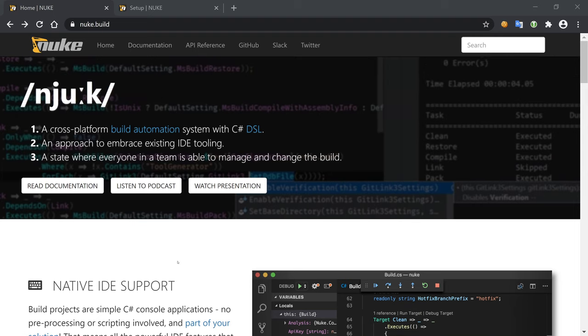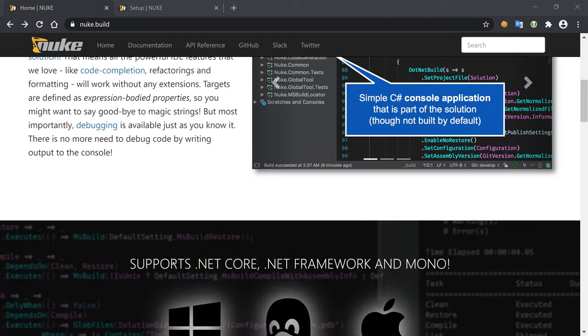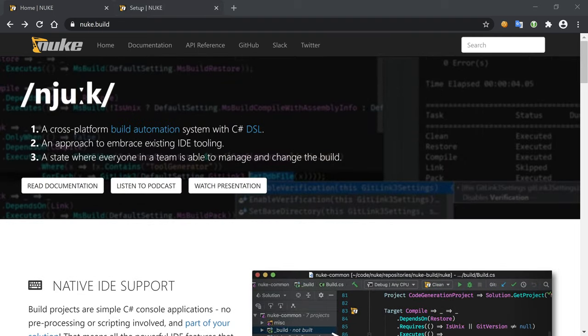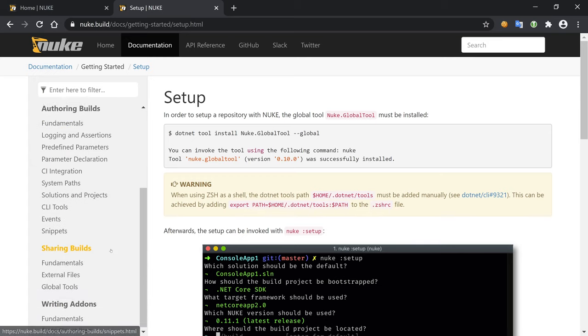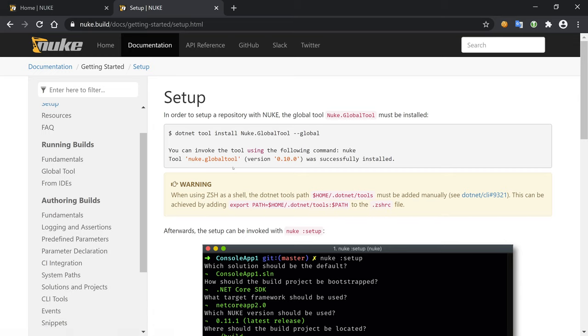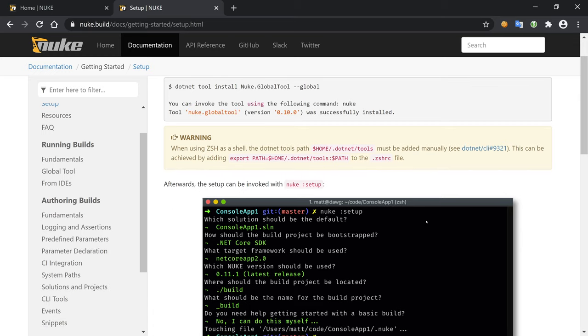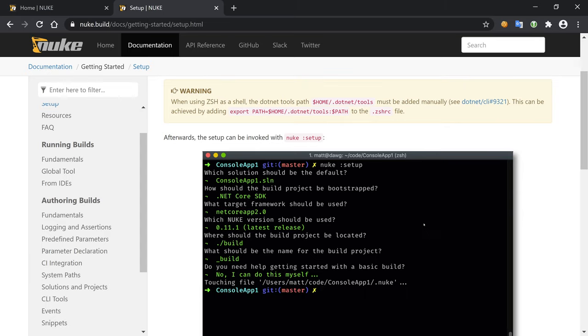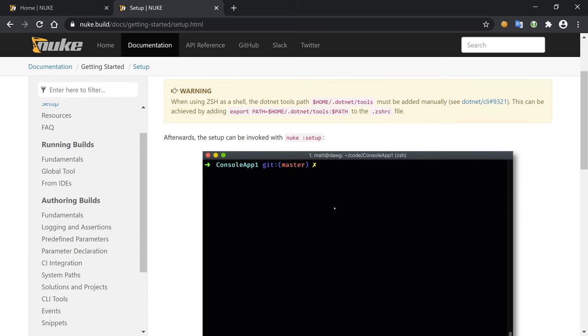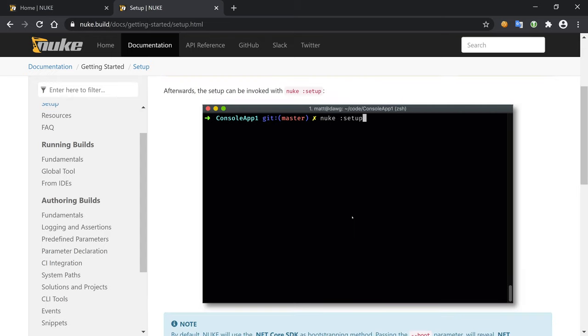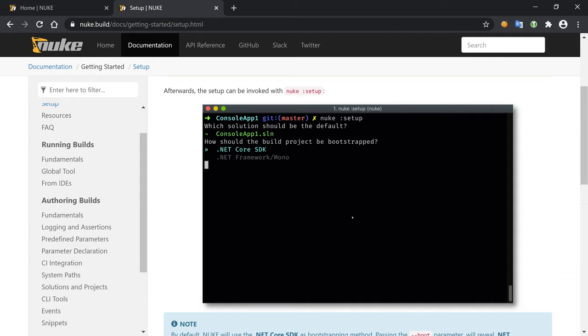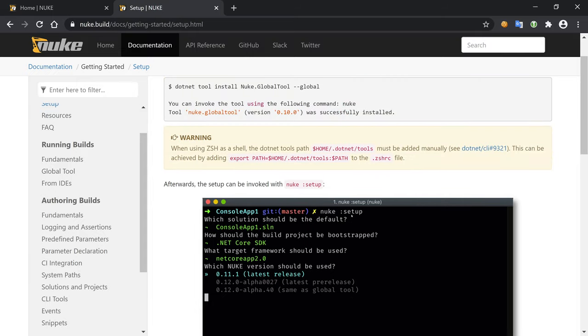So, getting started. There are docs available and there is this global tool, which I already installed, which provides us like an initial setup experience which seems really good. So we're going to use this and follow it, and it will generate for us an initial build setup which we can then customize and stuff like that. So let's head to the console.